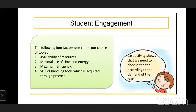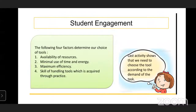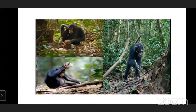The demand of the task is most important. The following four factors determine our choice of tools: first, the availability of resources; second, minimal use of time and energy; third, maximum efficiency; and fourth, skill of handling tools, which is acquired through practice. These activities show that we need to choose the tool according to the demand of the task.